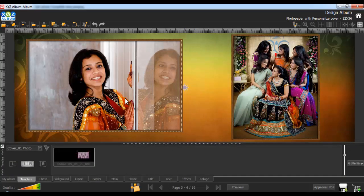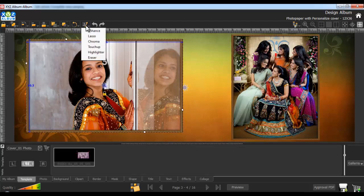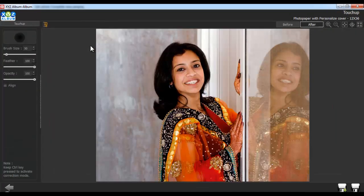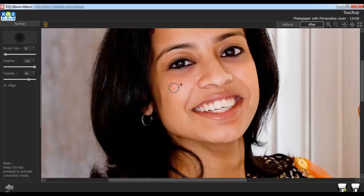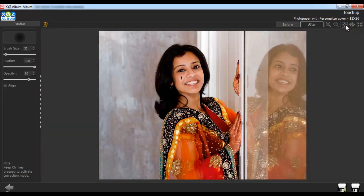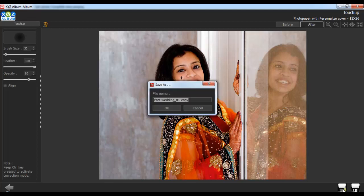To give a touch up to your photos, select the photo first and from the Edit Photo tab, select the Touch Up option. You can adjust the brush size accordingly. You can also easily adjust the feather and the opacity for your photo. Select a clone point with Alt and click. Now touch up your photos. Keep the Ctrl key pressed to activate the correction mode. Click on the Save or Save As button to save the changes or create a copy. Give the file a name and click on OK.